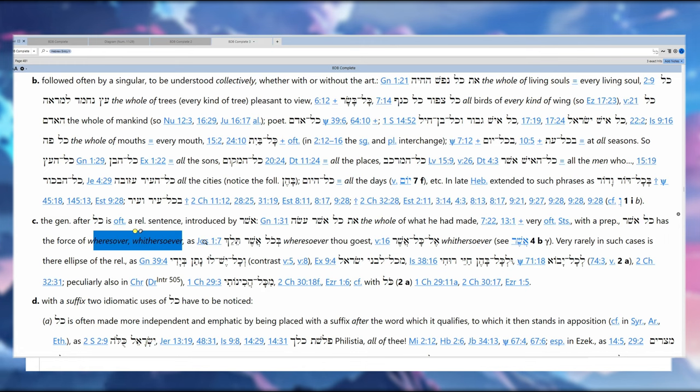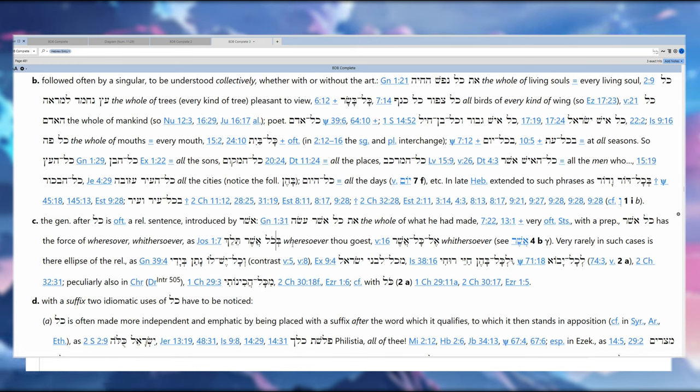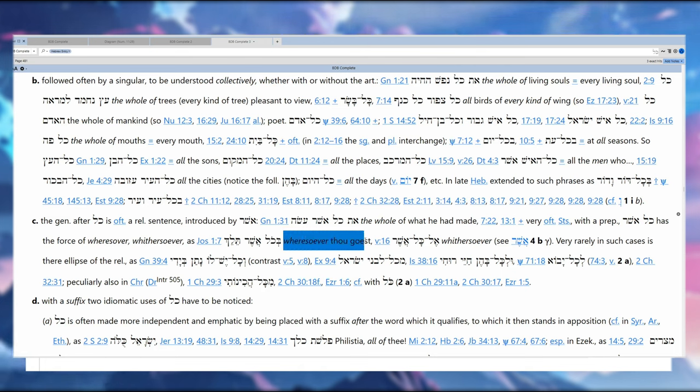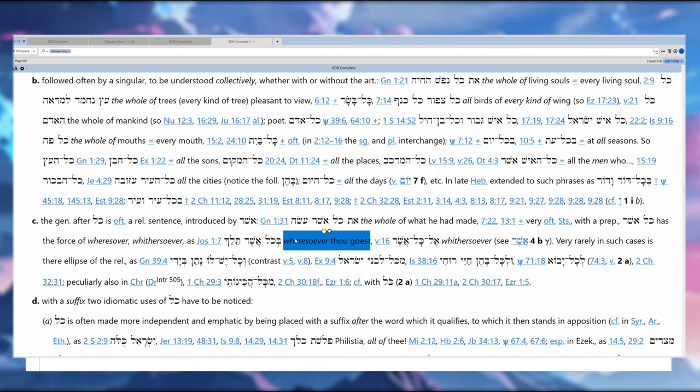As Joshua 1:7—well, Joshua 1:7 is the exact same phrase we have in 1:9. So that's translated as 'wheresoever thou goest,' using King James language. We're not going to translate that way because we're not in the Middle English era. So 'wherever you go.'